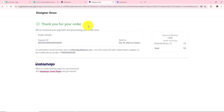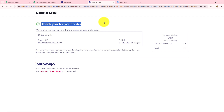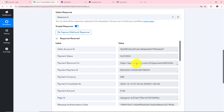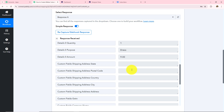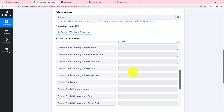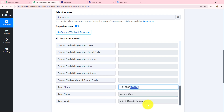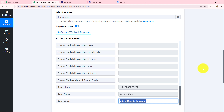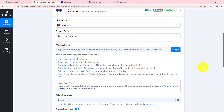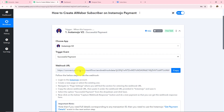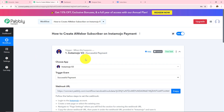All these details should now be captured in Pabbly Connect. Opening Pabbly Connect, I can see I have received the response instantly. The payment was made for the dress. The payment amount was Rs 9. The name was admin user, the phone number was captured, and the email address was admin@pabblyconnects.com. This means the connection created with the help of the webhook URL between Pabbly Connect and InstaMojo is successful. Now whenever someone makes a payment in InstaMojo, I will start receiving the response in my Pabbly Connect workflow.